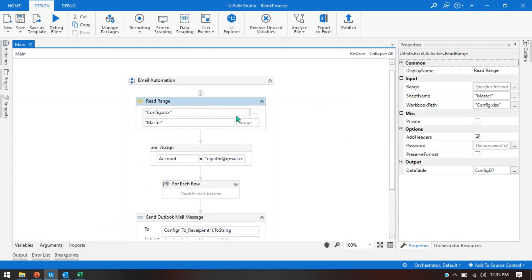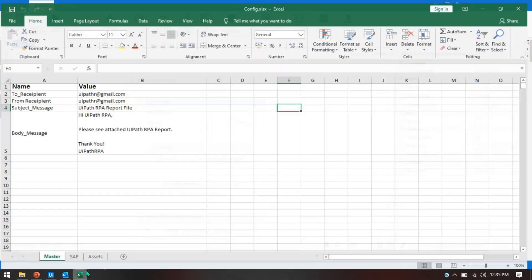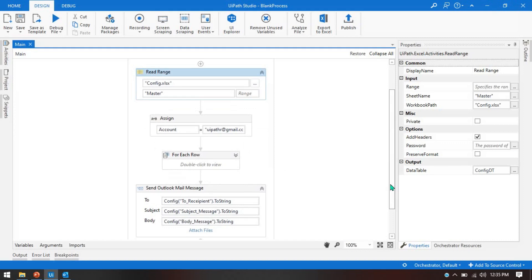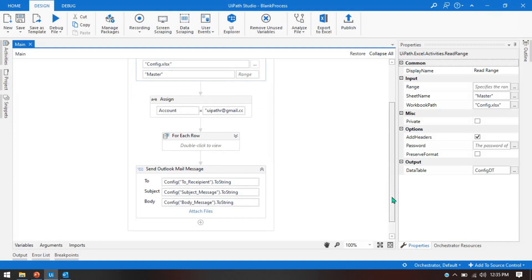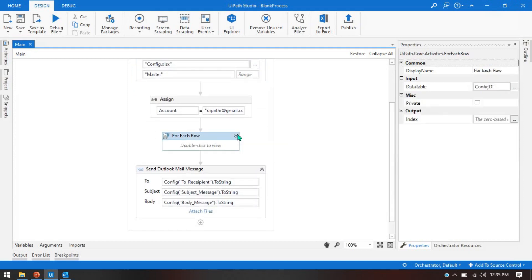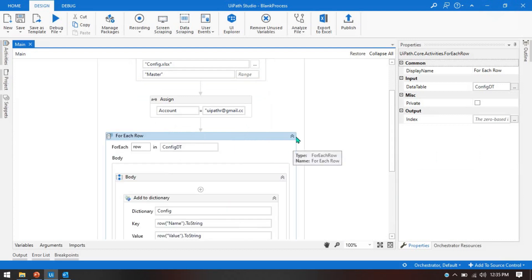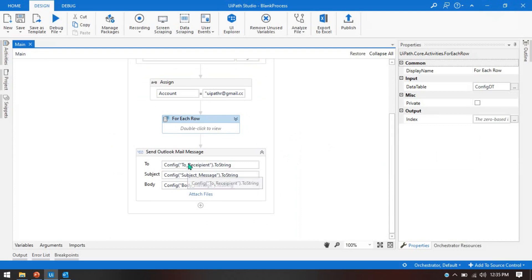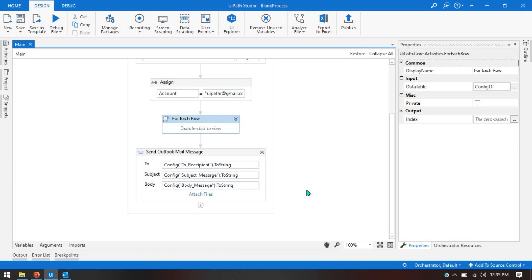You can see here I'm reading the config file, and in it I'm passing all these details: body message, subject message, recipient, from, and so on. If you have not seen that video, you can go through the previous video on Outlook email automation. Here I'm using a For Each Row to add the config data to the dictionary, and I'm getting all that data from the config. We're passing two variables: subject message and body message. Now it's time to learn how to send an attachment to an email ID.